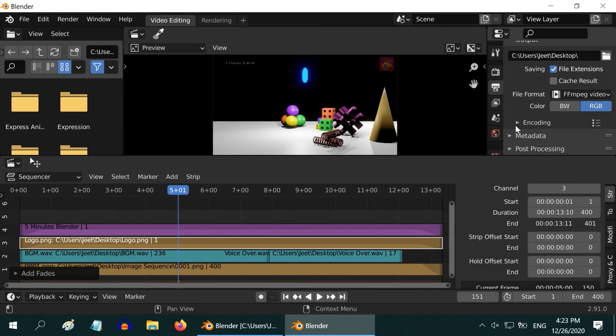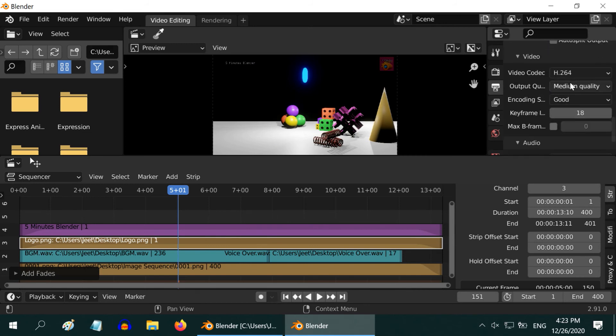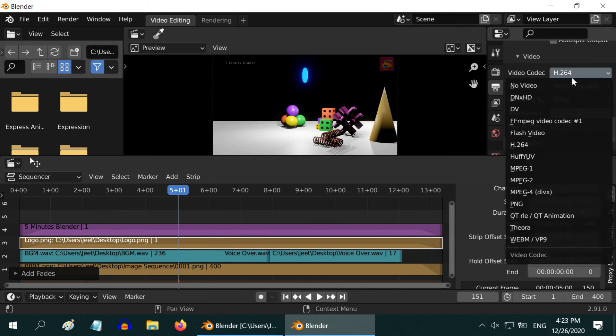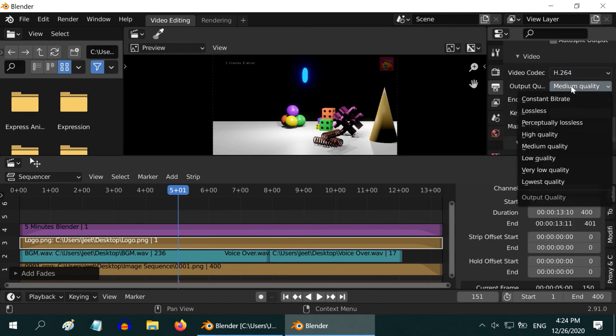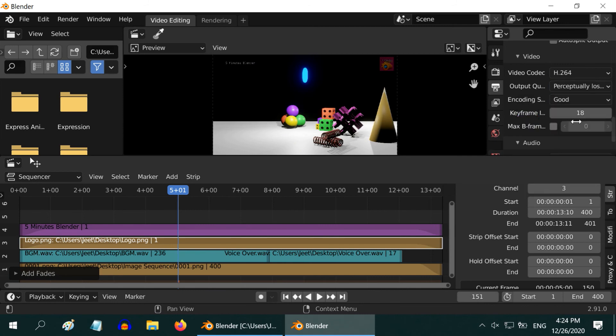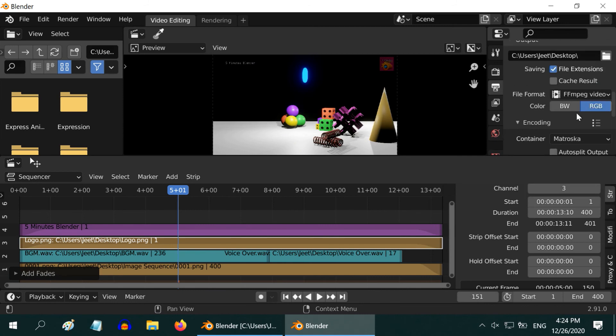Now in the encoding section, select a video codec like H.264, and also an audio codec like MP3 if you want sound. Then in the output quality, you can choose perceptually lossless for the best video quality without compromising on the size.